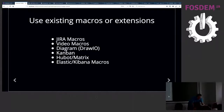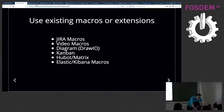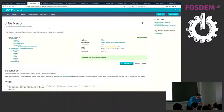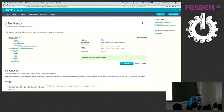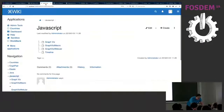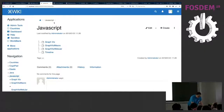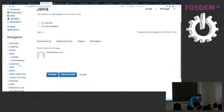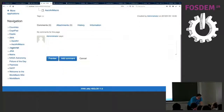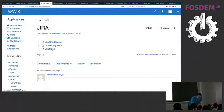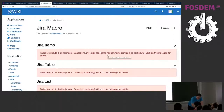So for example, if I go here — this is an XWiki instance on my computer — I will go to Jira.